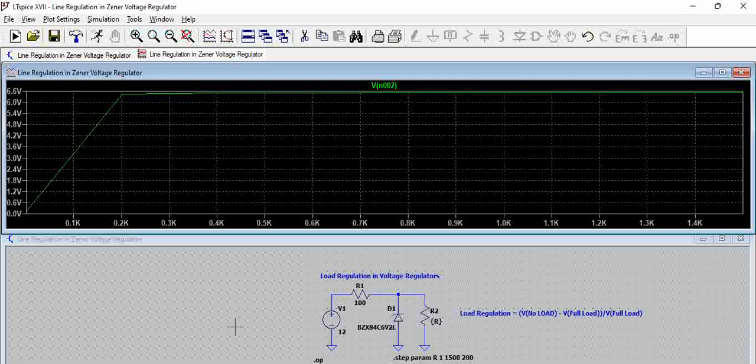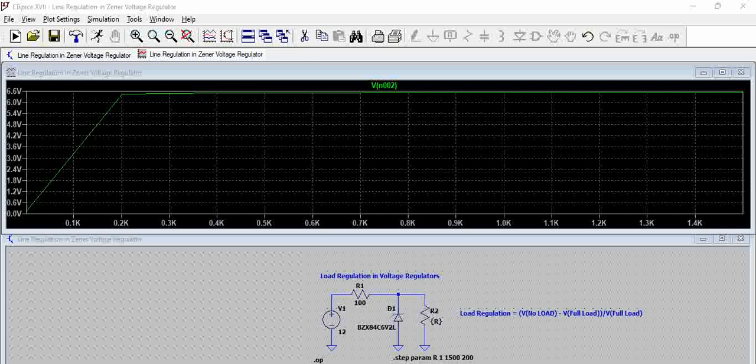Hope we gave a glimpse of how the load regulation can be calculated. Please post if you have any questions. Thank you.